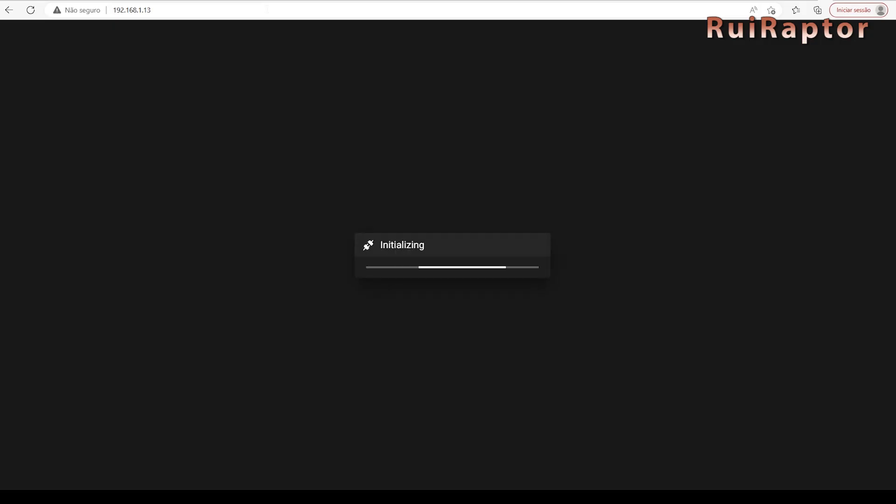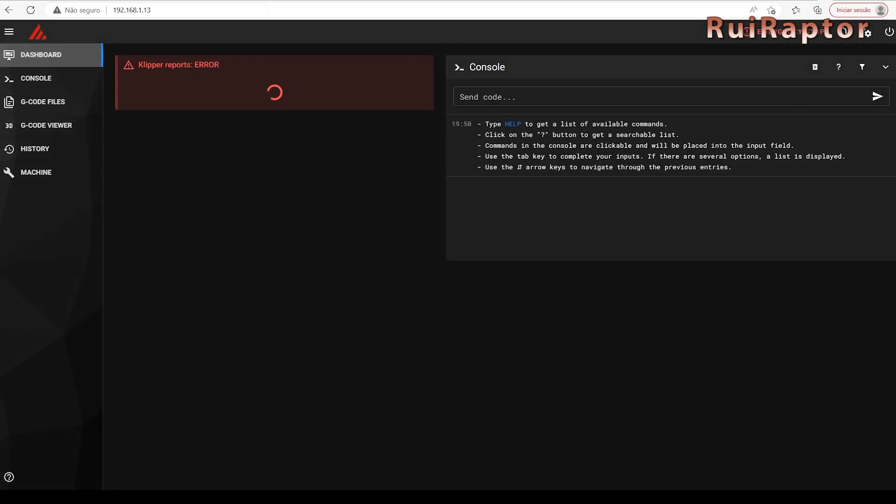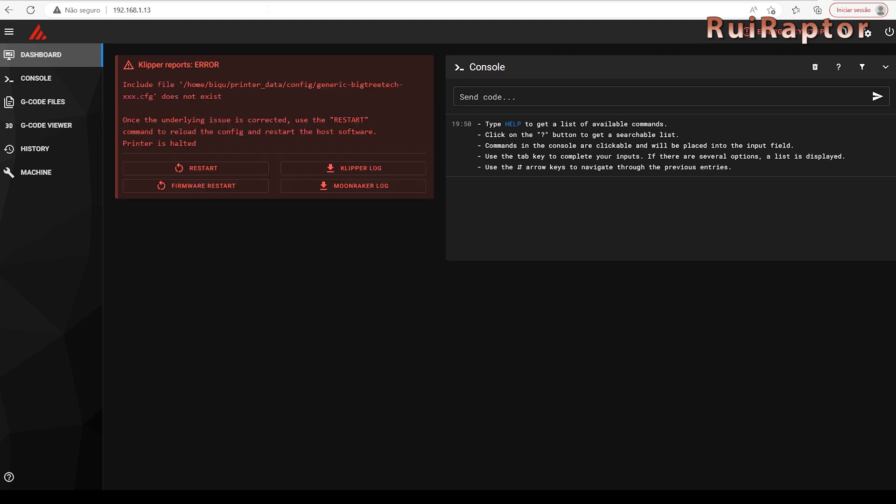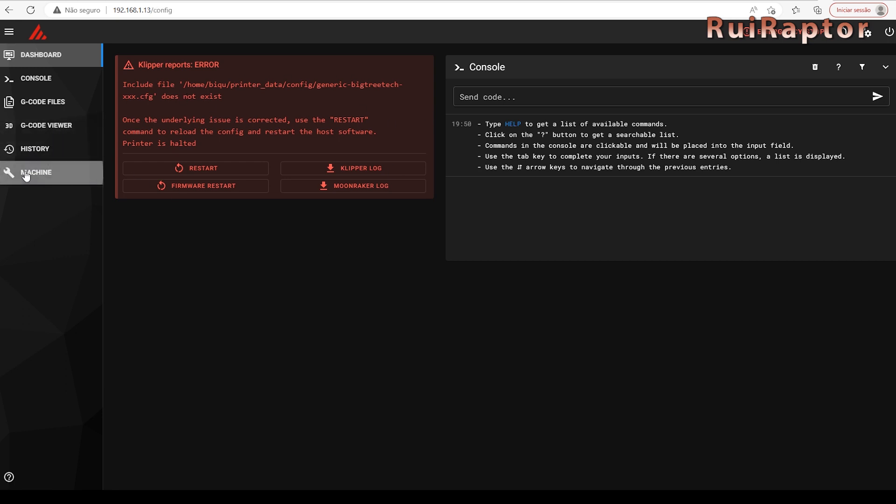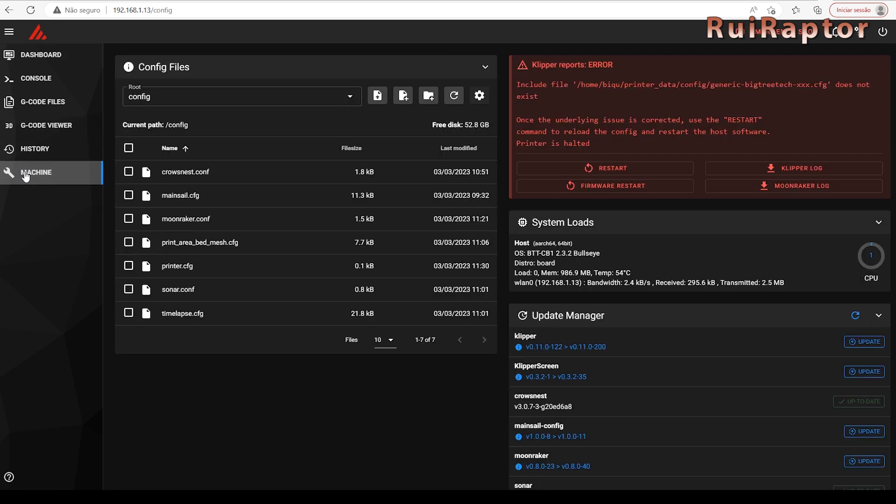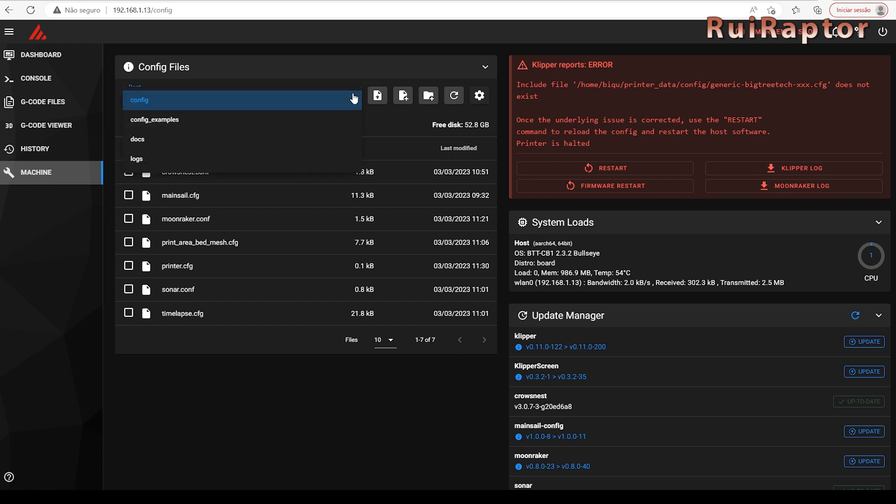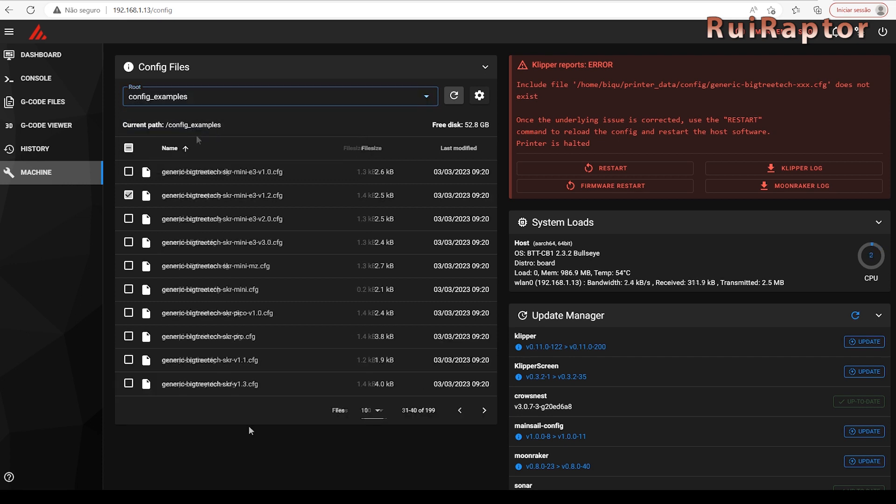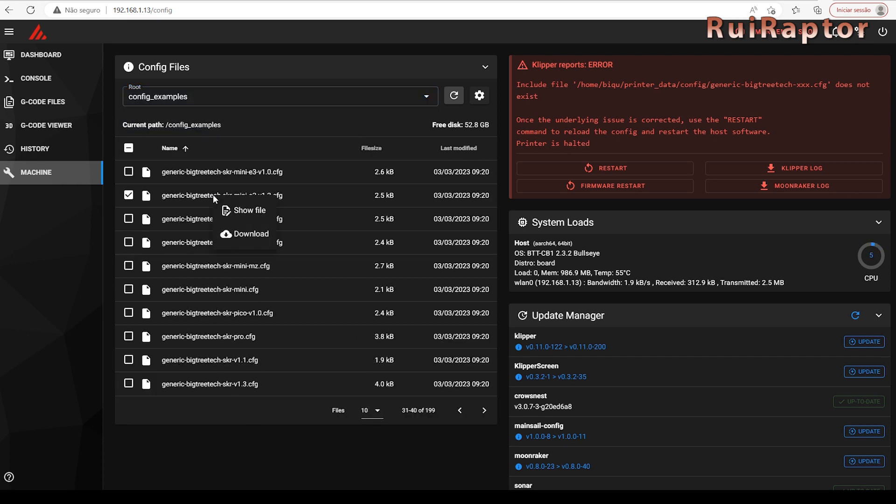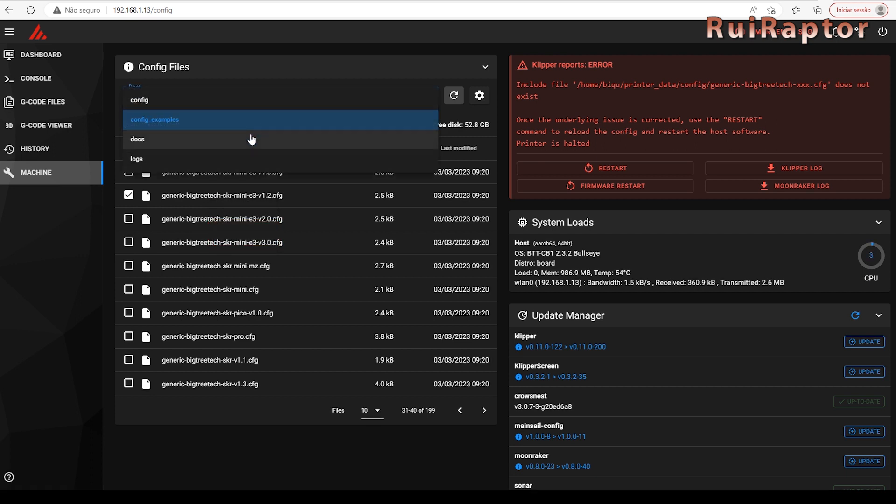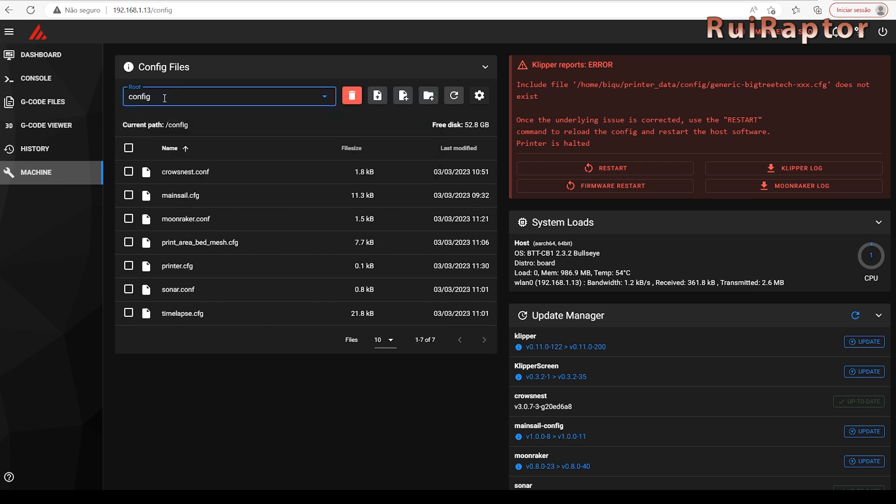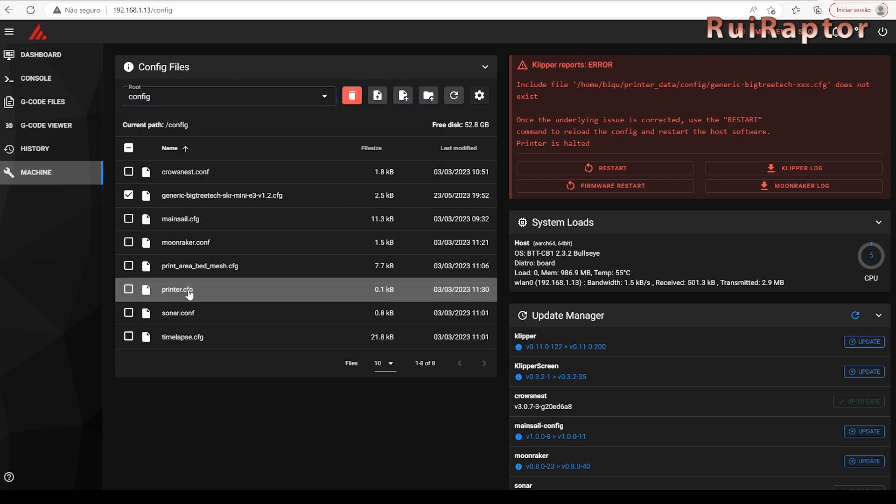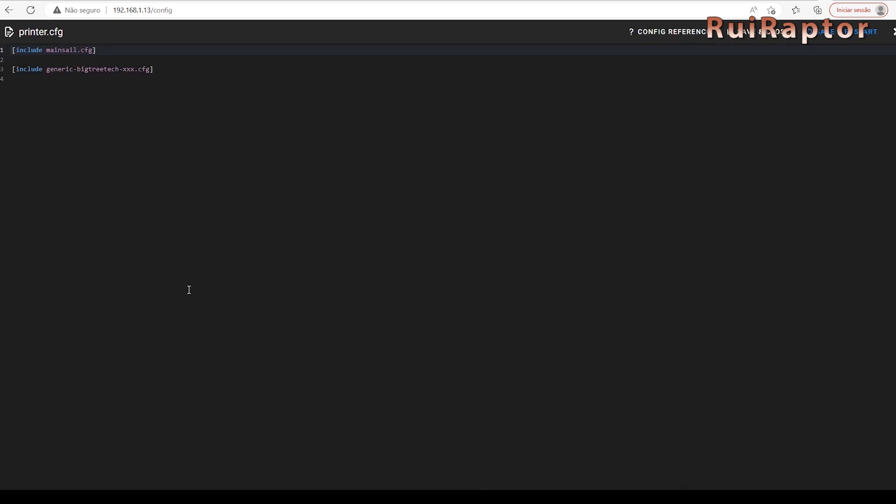If we enter the IP address on any internet browser, we can access Klipper. As you can see, the printer config file error is also displayed here. You can also find the example config files if you go to the machine menu and under config examples. If you find a config file that matches your setup, you can download it from here to your computer. Next, enter the config folder and import that file in here.